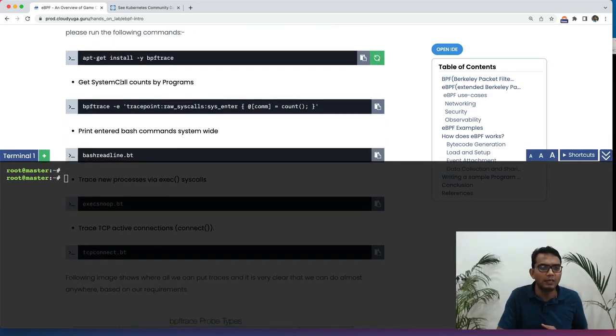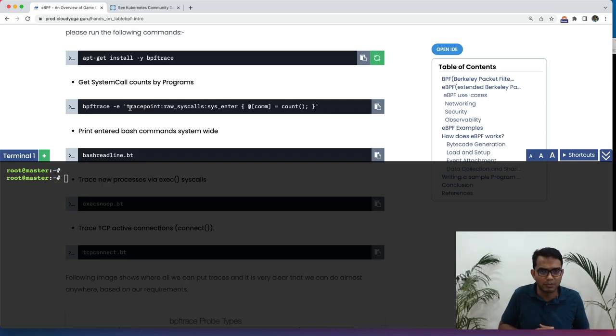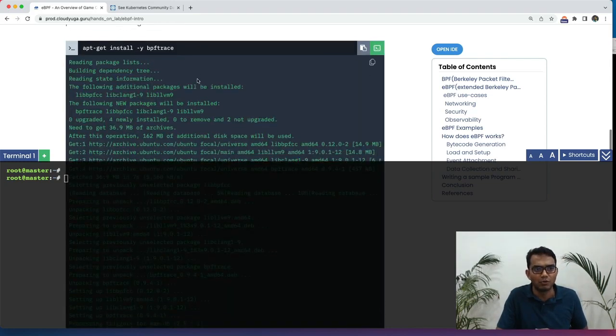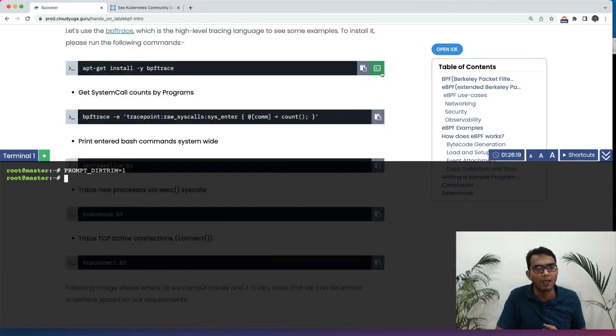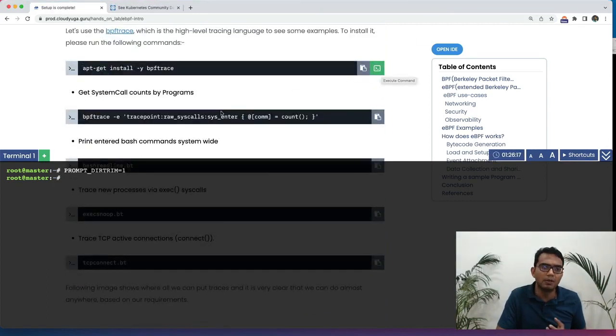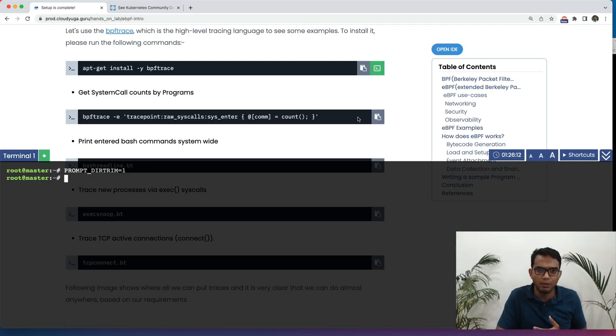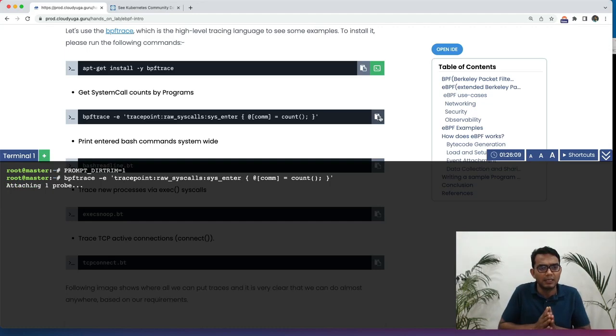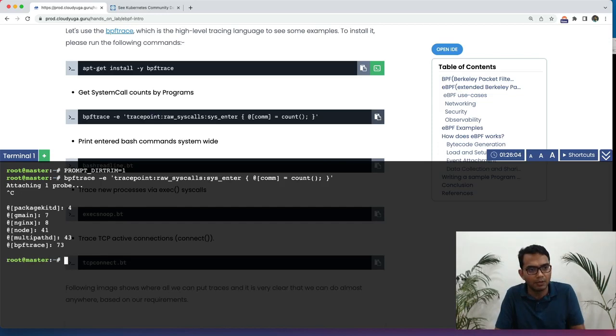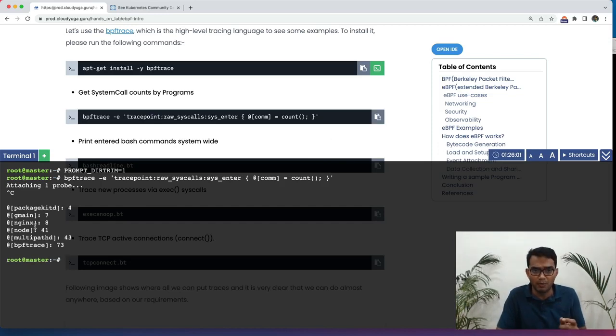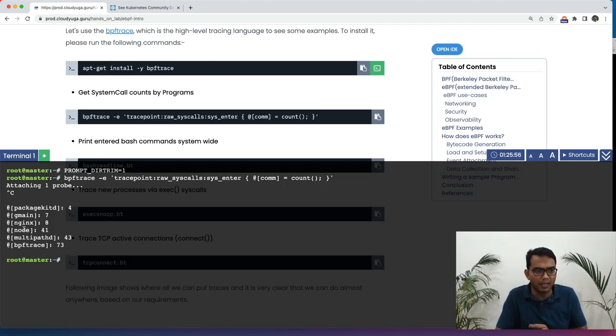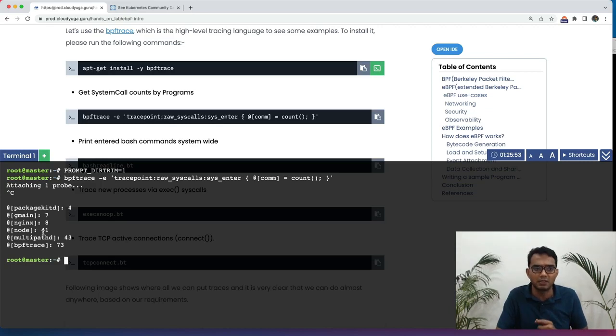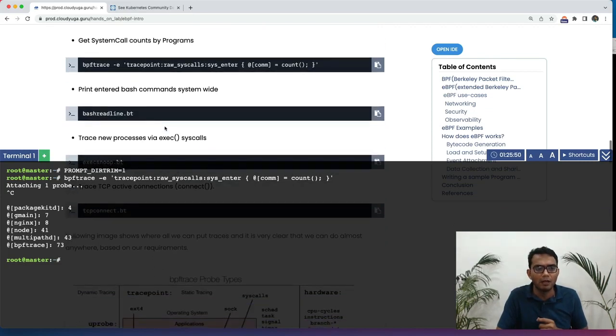Once those will get installed, we are going to run a very simple program to trace all the system calls and then we print them by counts. Our BPF trace has been installed. Let us now look at our first example in which we are going to get system call counts by the programs. If I run this script, it is going to collect the system calls called by every program. Now, if I just press Ctrl C, you can see that there have been few programs which are running on the system and they have called different number of system calls. Like, the node program has called 41 system calls and so on.